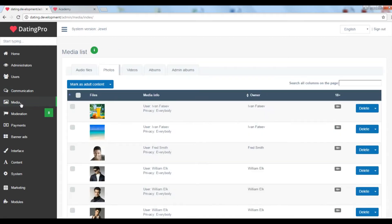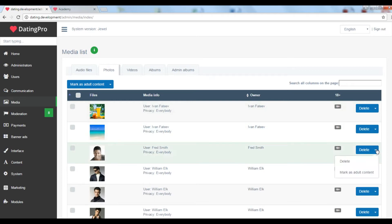Media is a storage space for all files that your site members can upload: photos, video and audio files. You can delete any file or mark it for adults over 18 only.